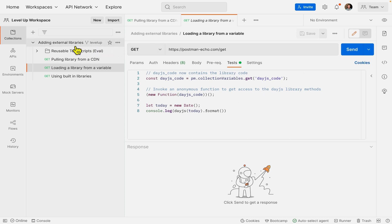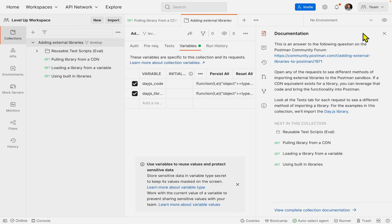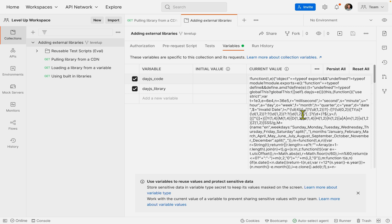If I come over to my adding external libraries collection level and look at my variables, I can see I have a Date.js code variable already. If I click it, this is the code copied and pasted directly from the web page for the Date.js library. Let's go back to the request.